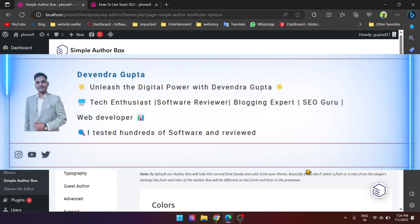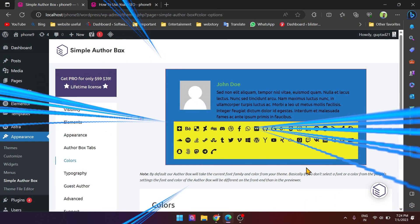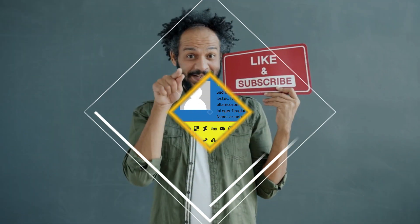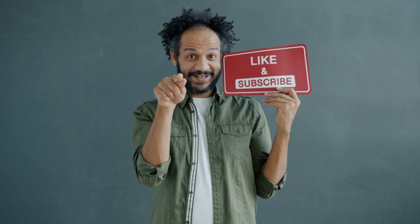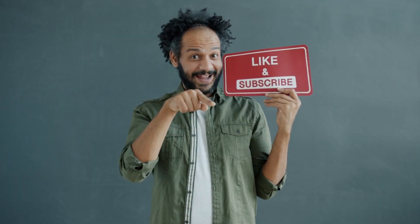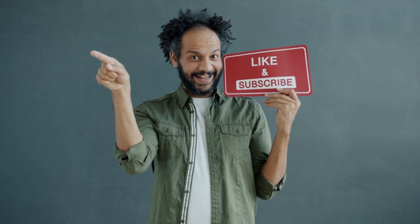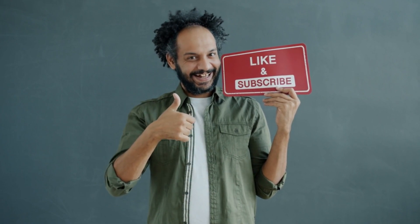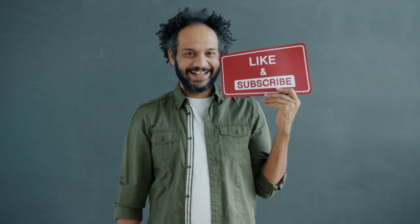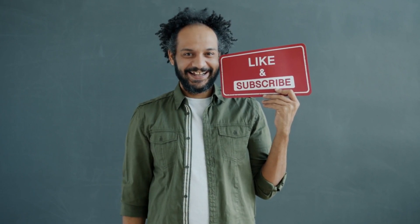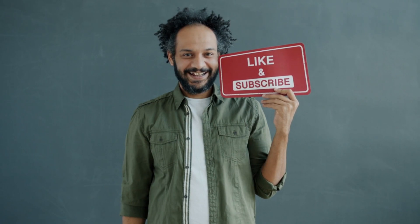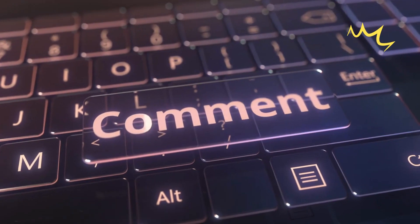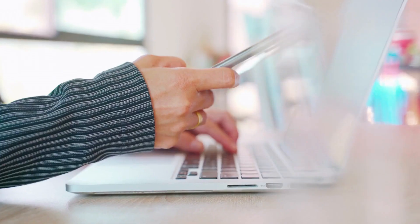That's it, guys. You have successfully learned how to use Simple Author Box in your blog posts. If you found this video helpful, please give me a thumbs up and subscribe to our channel for more tutorials like this. And remember, if you have any questions or suggestions, leave a comment below. Thank you for watching, friends.